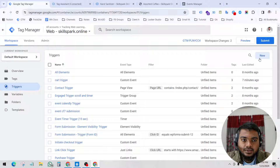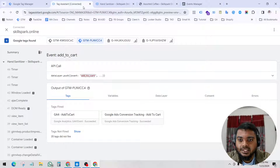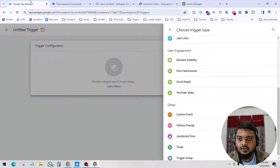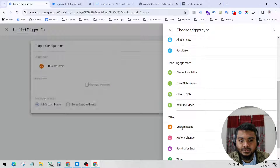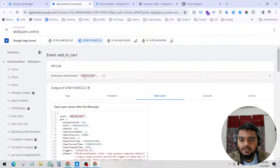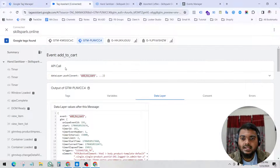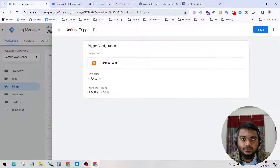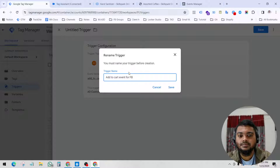So let's create this trigger — this is called 'add to cart trigger'. Click New, then Trigger Configuration. The trigger information comes from the data layer. When we go to the data layer we can see the event, so we select Custom Event and copy the event name. Whenever Google Tag Manager finds this event in the data layer, it will fire a trigger. Click Save — 'add to cart event for FB'. Click Save.